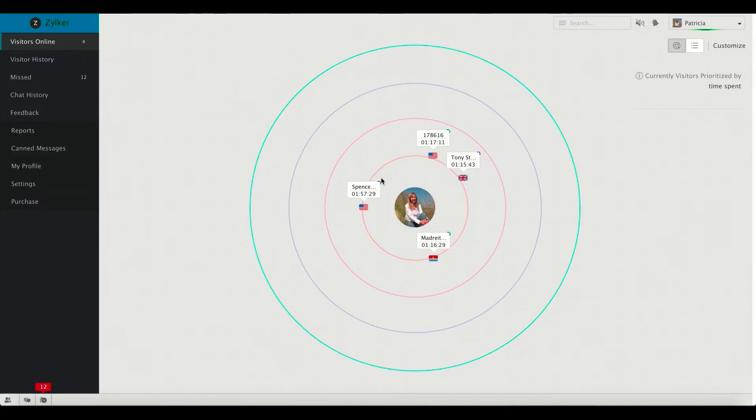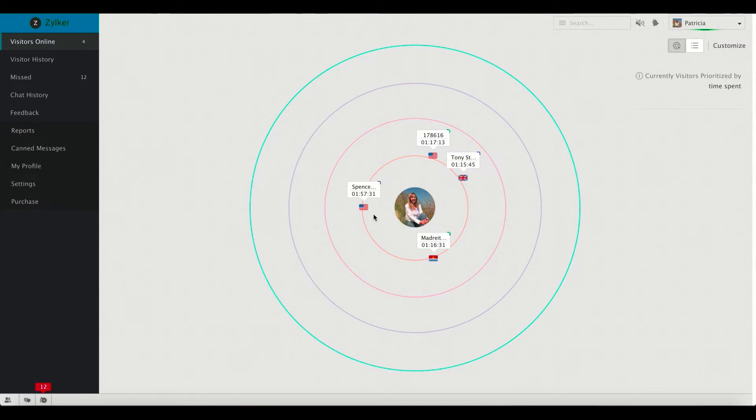Now let's swiftly switch back to our Zoho Sales IQ portal. Wow, did you see that? You can actually see that Spencer is on your site right away from your Zoho Sales IQ dashboard. We just saw the marketing perspective of the visitor tracking feature. Now let's see the sales perspective.